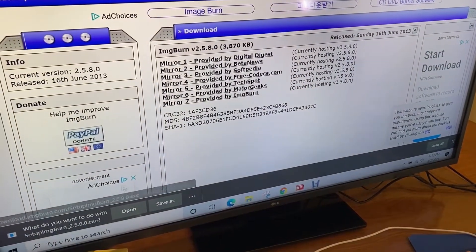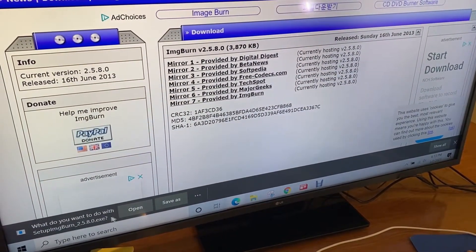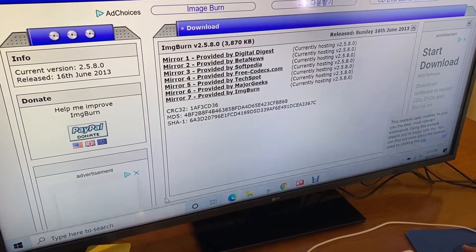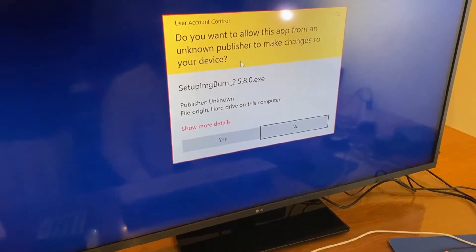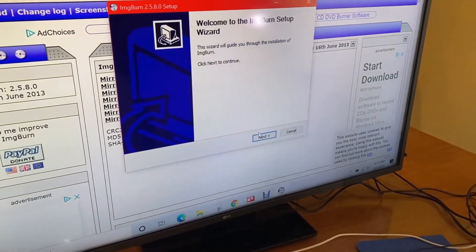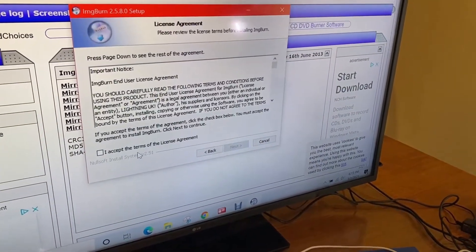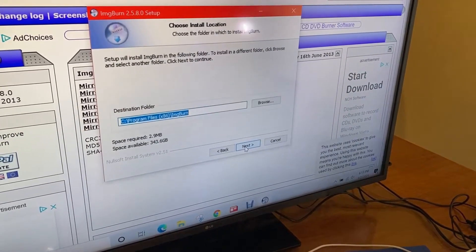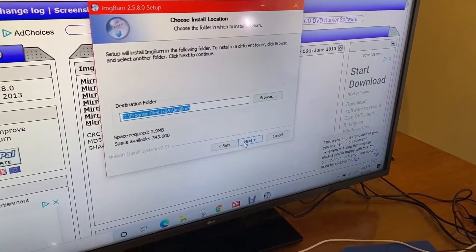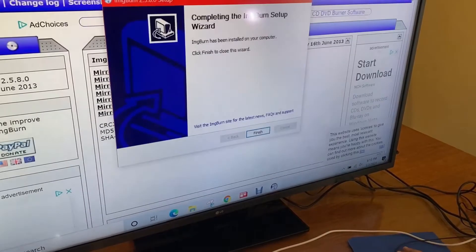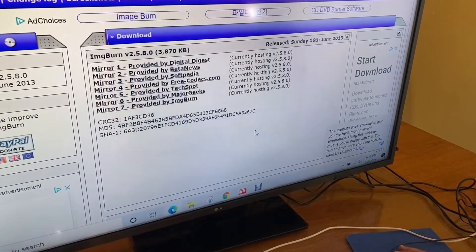Once I clicked it, it says what do you want to do with that setup exe, and I'm going to open it. It flagged it, but I'm going to keep it — it's free of viruses and there's no malware, so yes I do want to run it. This is the setup wizard: I hit next, I accept the license agreement, hit next again, and proceed through the remaining steps. Now it's installing — and it's finished. I hit finish.